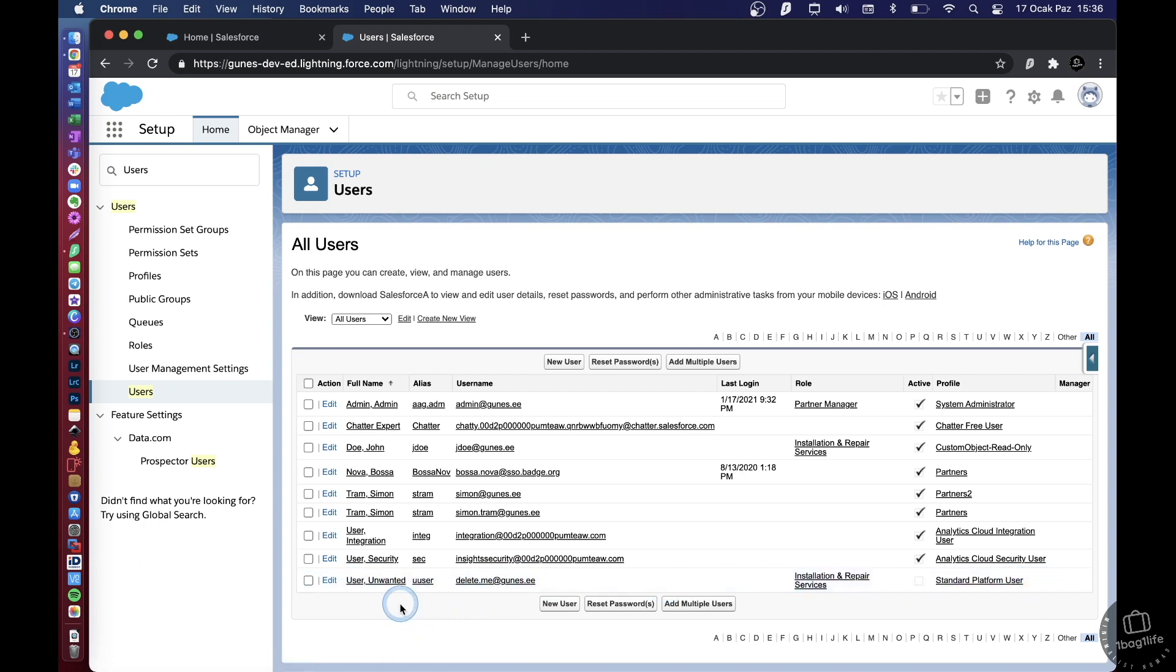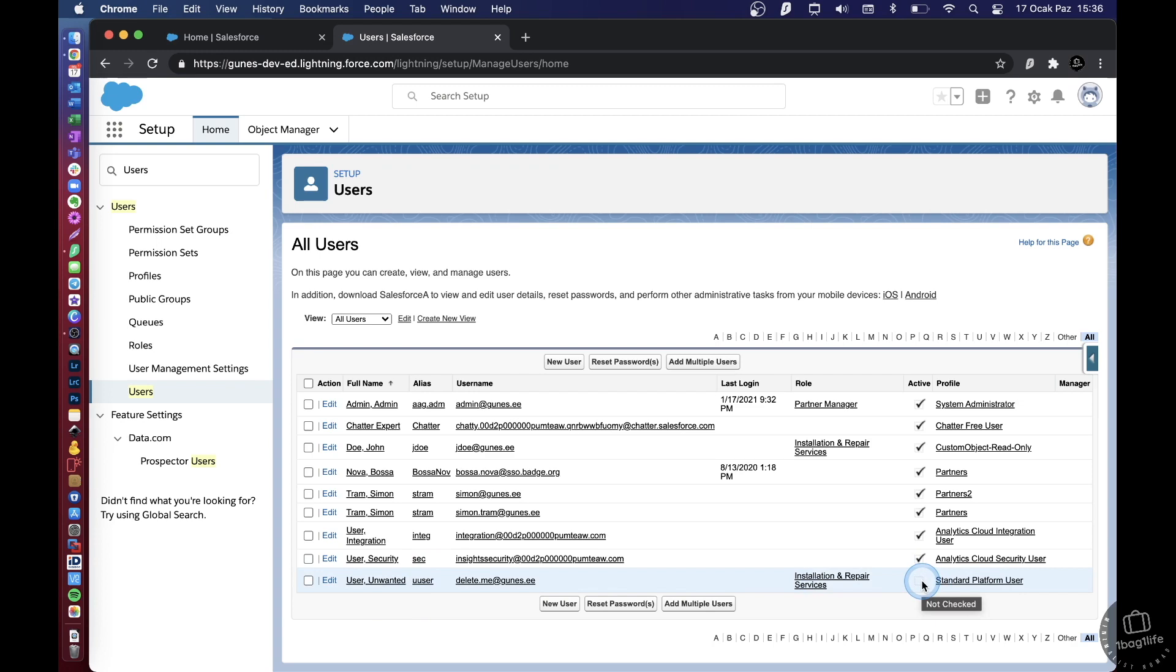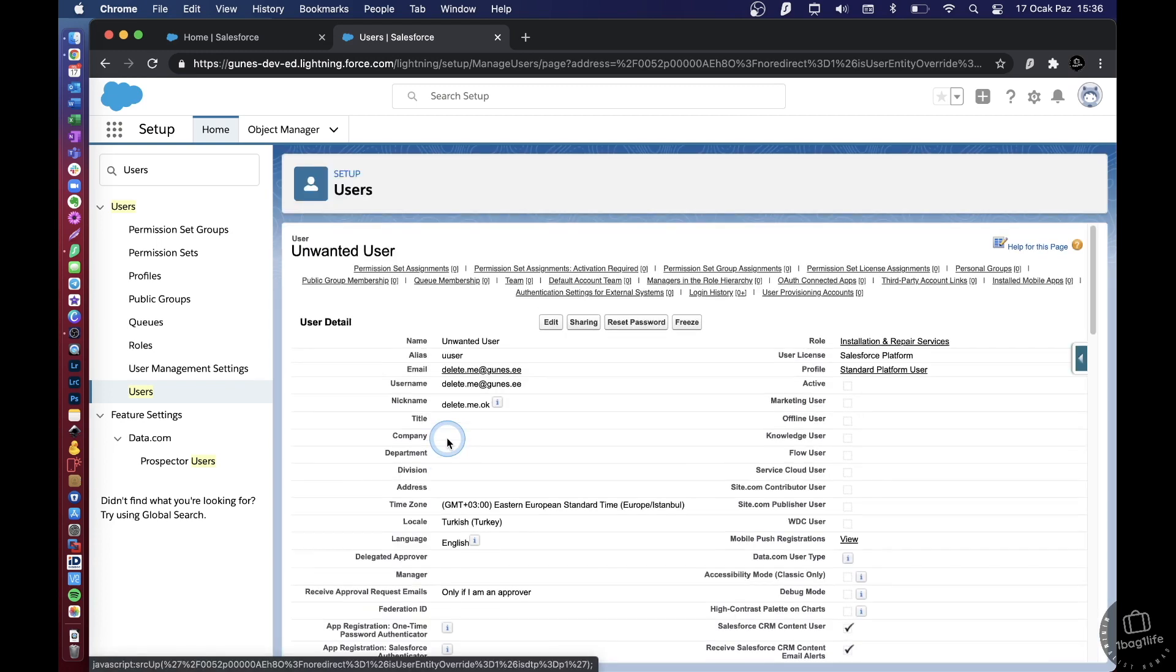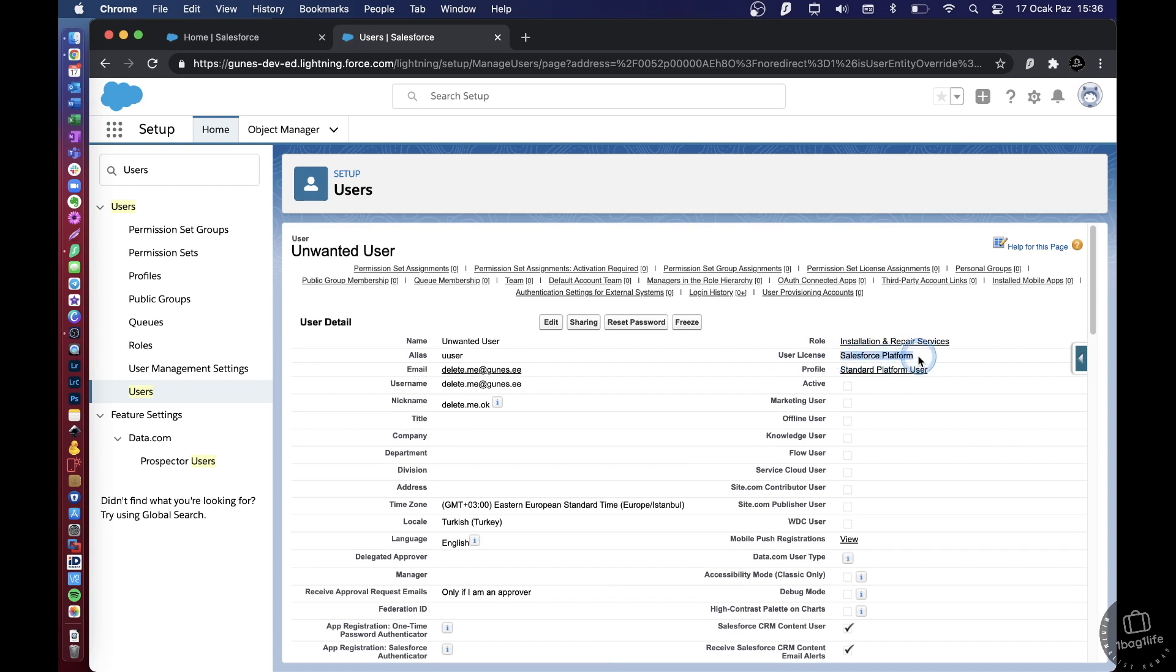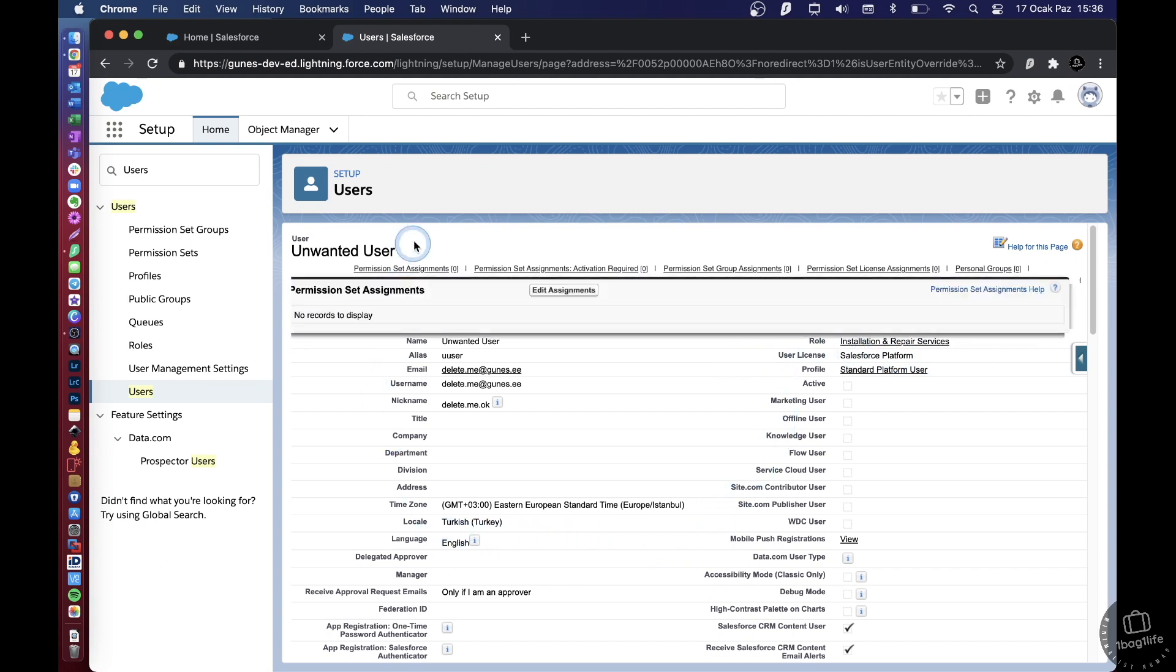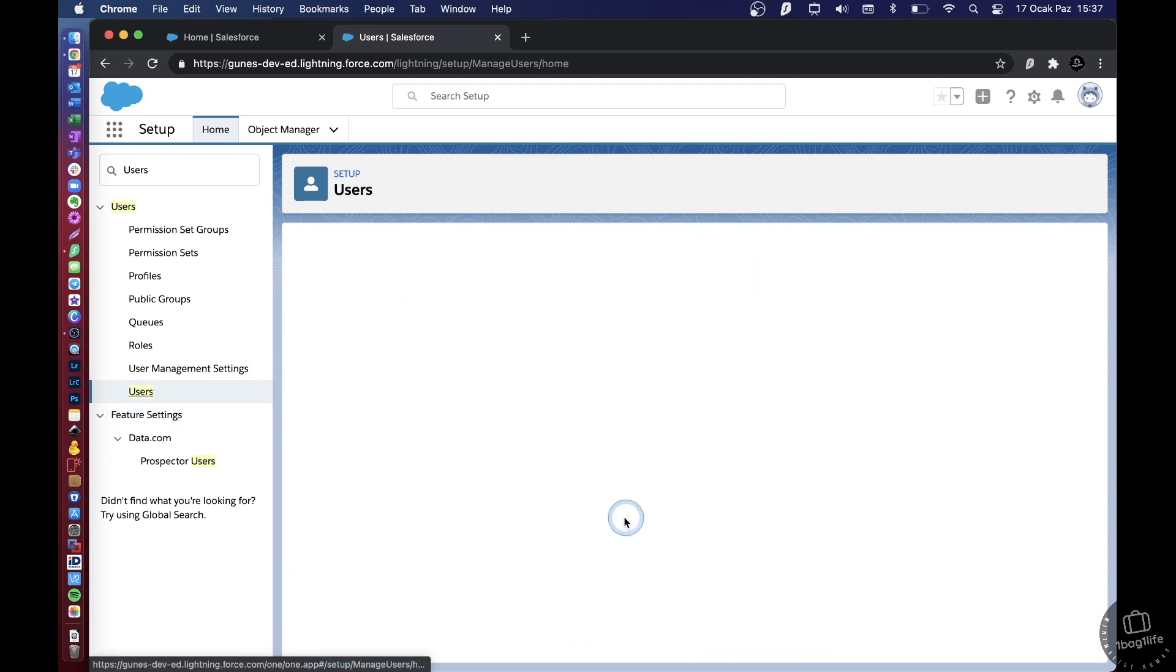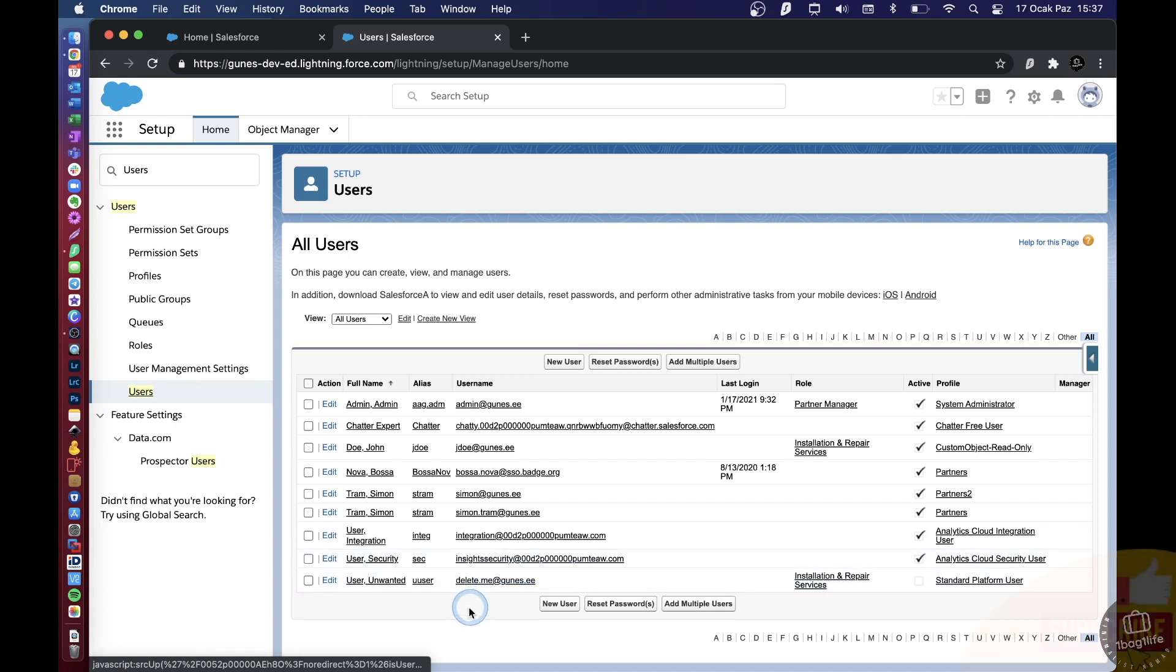And the thing is, you can still reuse their license for another user. So once you deactivate this user, what is the license type that we've used here? You see, you have now one Salesforce platform license free to use with a new user. But you can't delete this one. It will still remain in the users list.